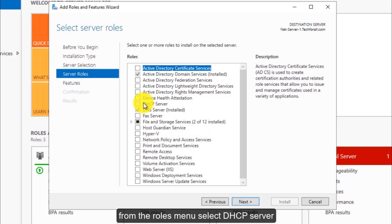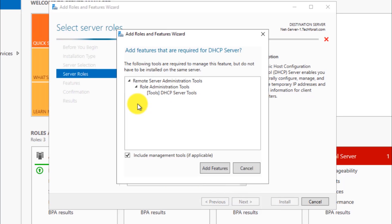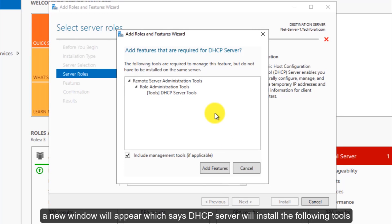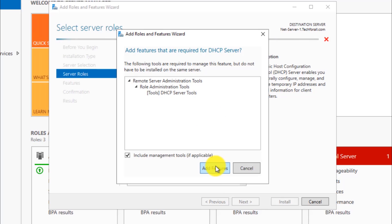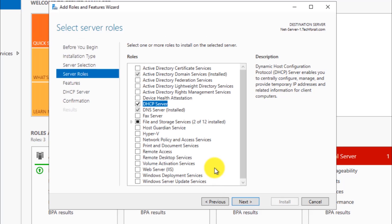From the Roles menu, select DHCP Server. A new window will appear which says DHCP Server will install the following tools. Click the Add Features button and click on the Next button.